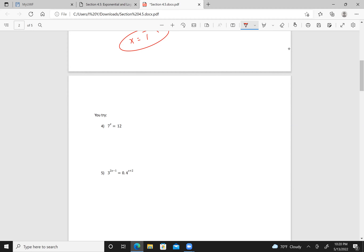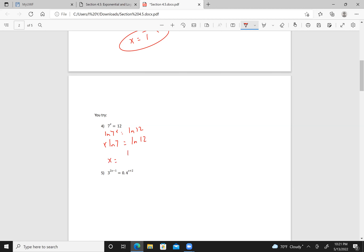Let's look at some more. I have 7^x equals 12. So the natural log of 7^x equals the natural log of 12, giving x times the natural log of 7 equals the natural log of 12. Therefore x equals the natural log of 12 over the natural log of 7. Don't forget to close the parentheses — natural log of 12 over natural log of 7 gives us 1.2770.